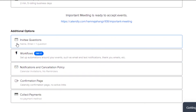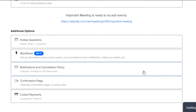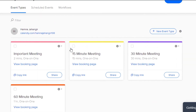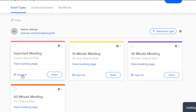Now I can go ahead and add different options as well — a confirmation page, collect payouts after the meeting, or add a question section if they want to ask something. This is the link for my meeting that has been created. I can go to my live page and view my meeting. I can copy the link and share it with whoever I want.